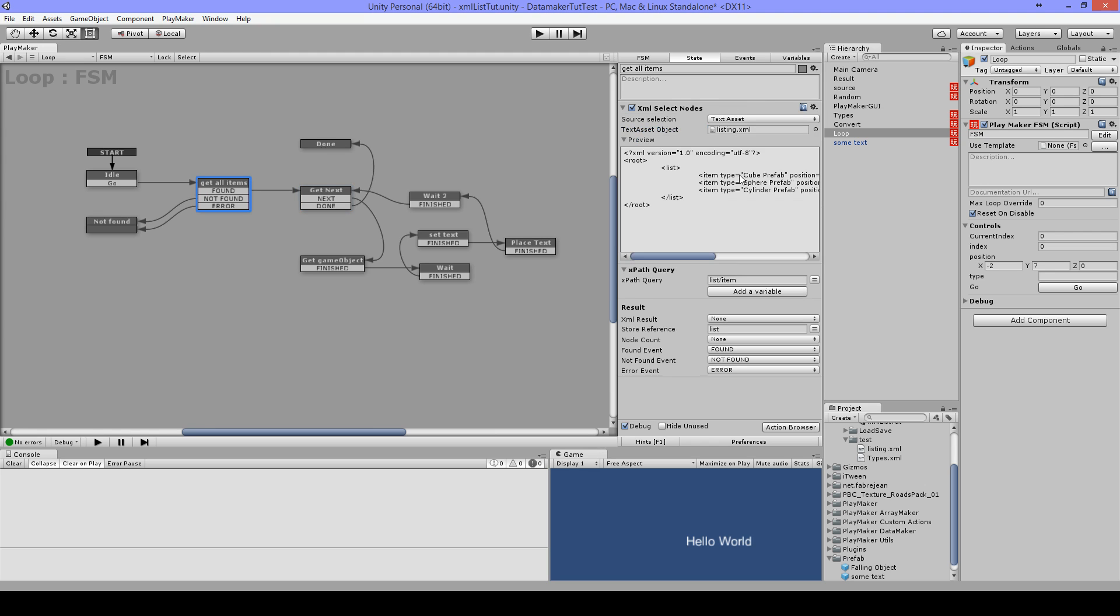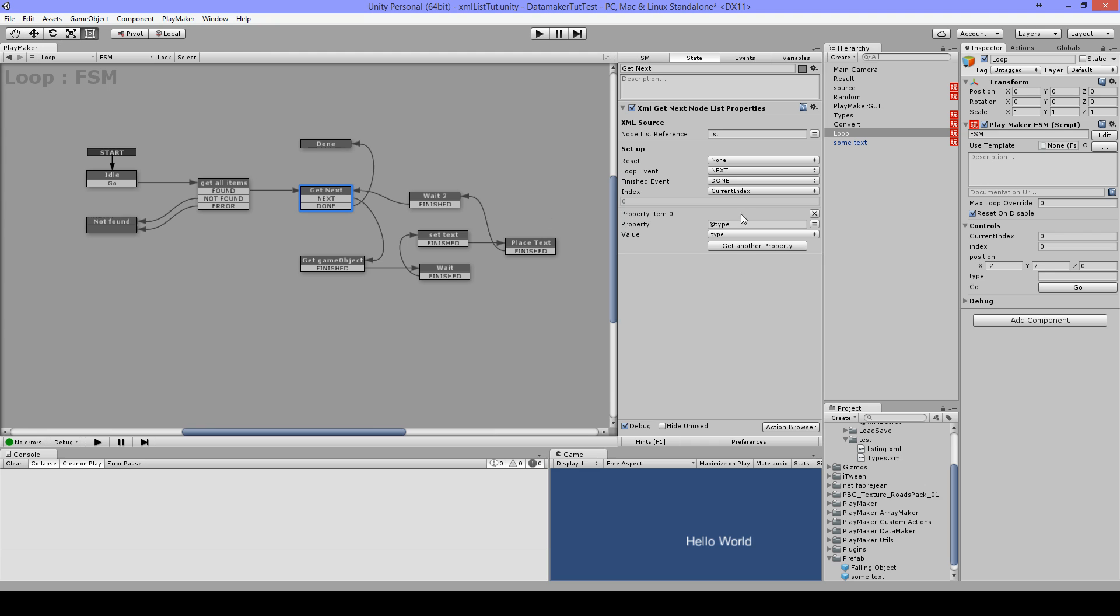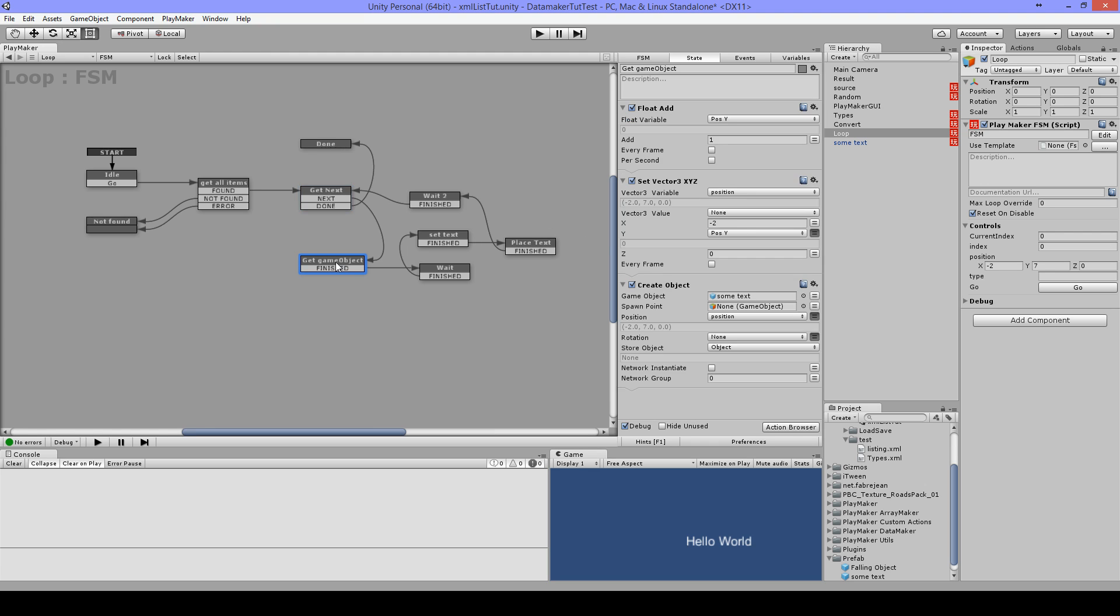And then I'm getting my object from the prefab. I just use this float add and set vector three to place them on different positions. Then I have a wait. I also stored objects here in a variable.